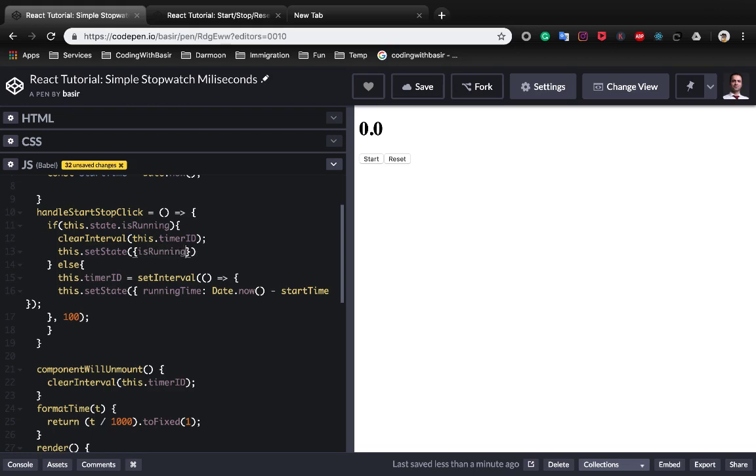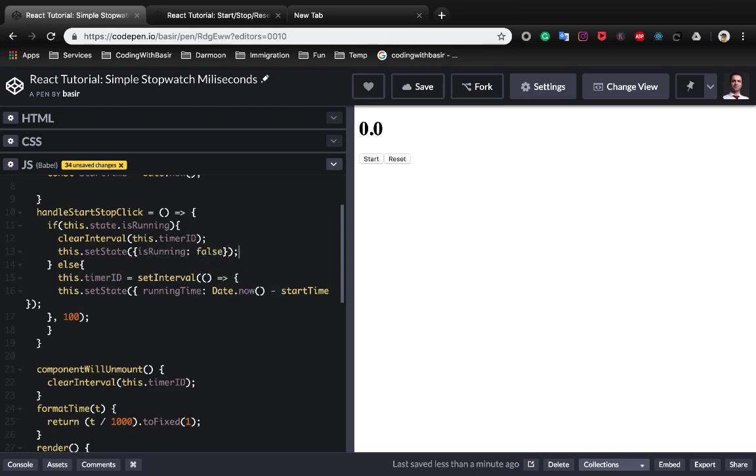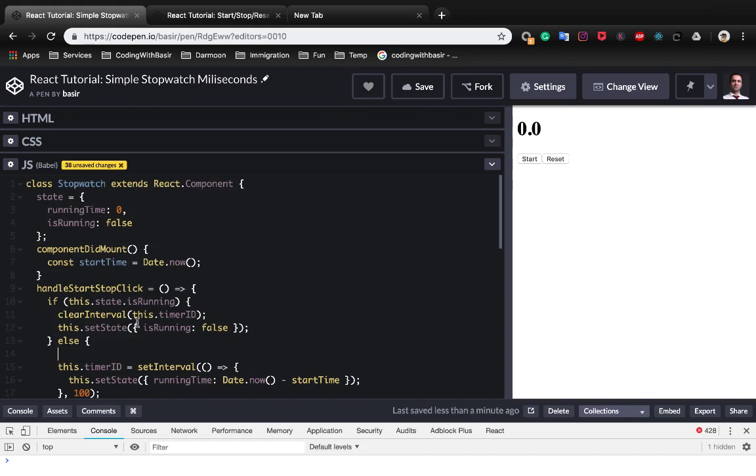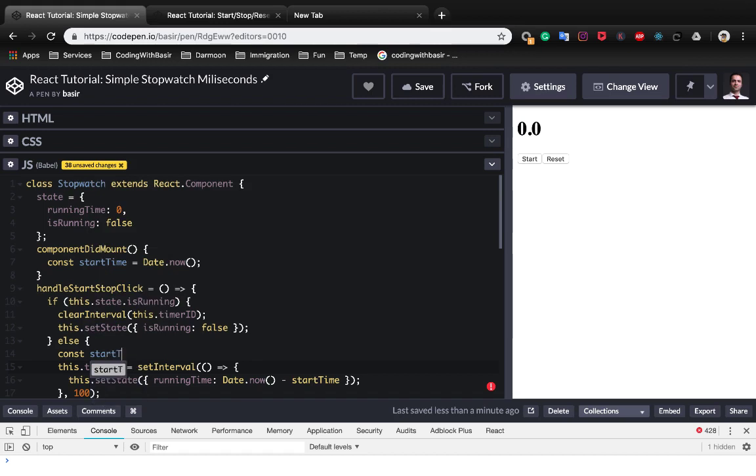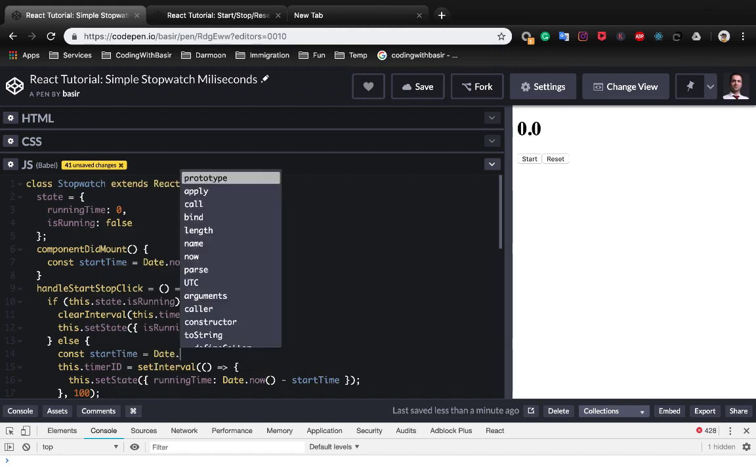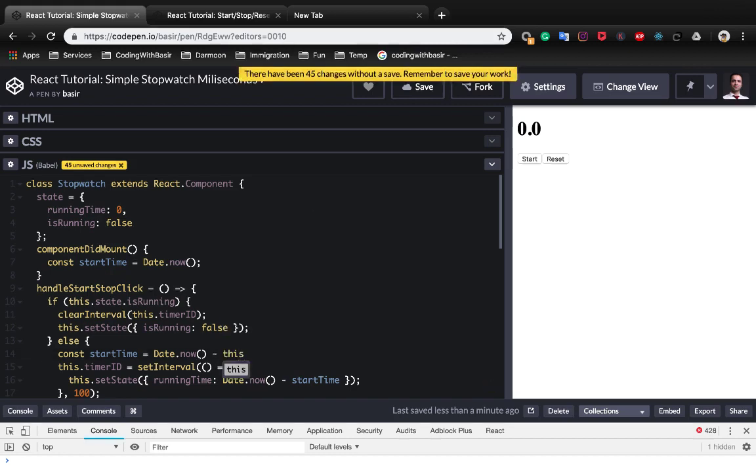Here we define a start time by subtracting current time from running time like this.